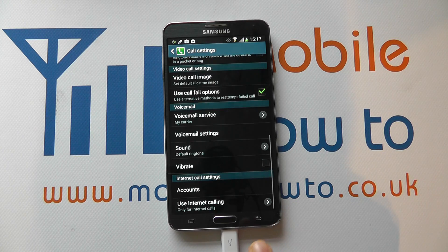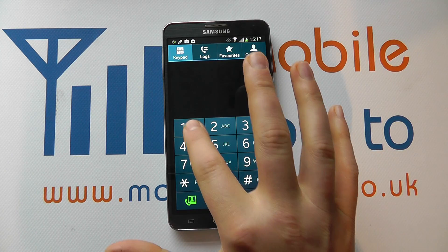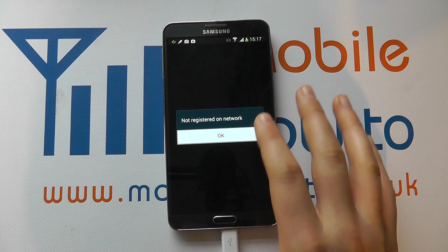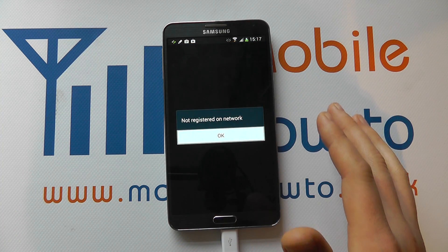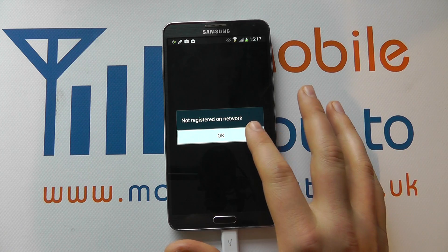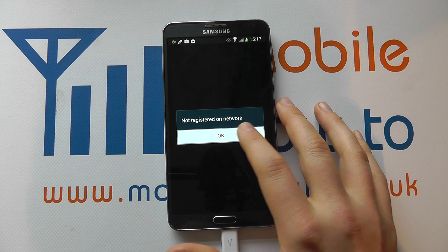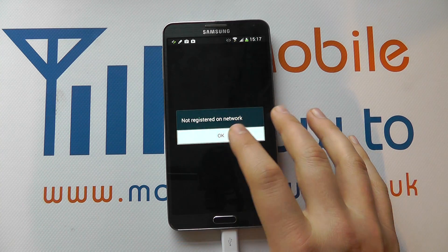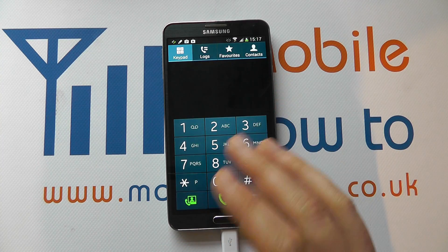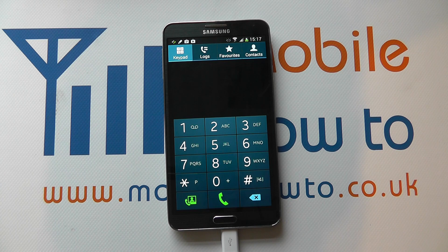So when we come back to the phone and press and hold on the one key, it's then going to dial that number that we've entered. We don't have a phone connection here so that won't work, but that's the way it actually works.